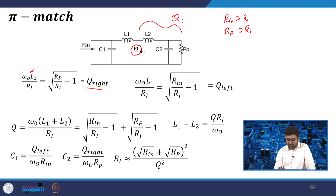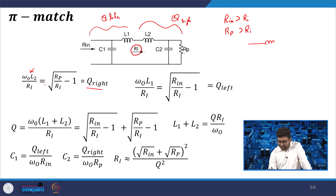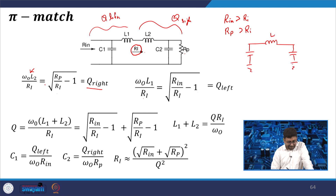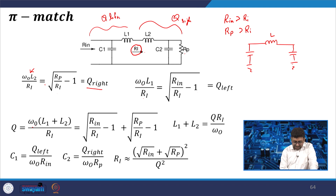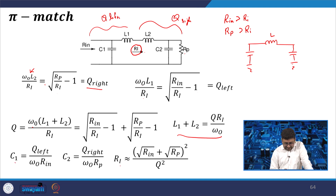On the right-hand side Q right = ω₀L2/Ri, and on the left Q left = ω₀L1/Ri = √(Rin/Ri − 1). The total Q, combining inductors L1 and L2, is Q = ω₀(L1 + L2)/Ri = Q_left + Q_right. You get L1 and L2 from these equations, and similarly C1 and C2.